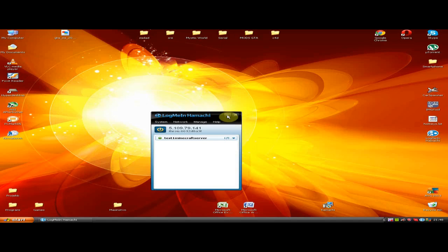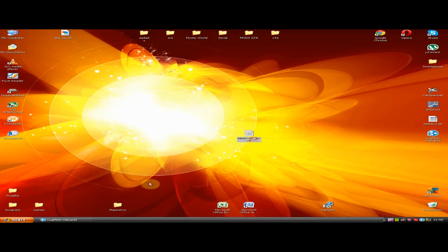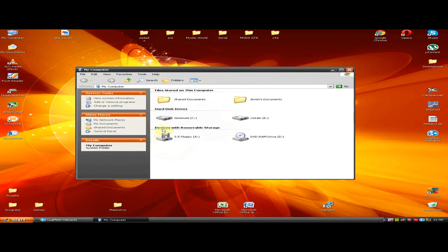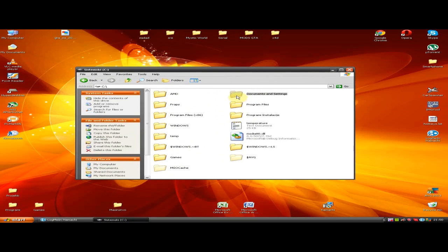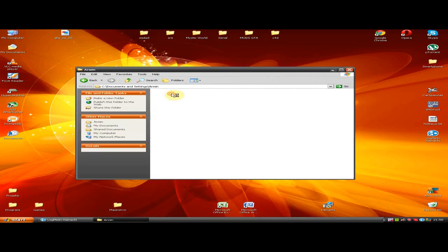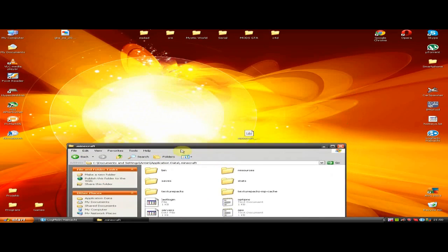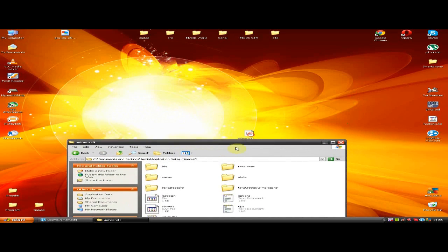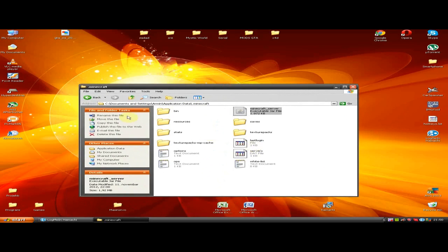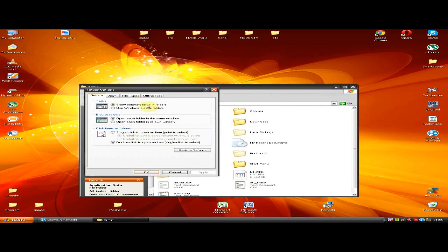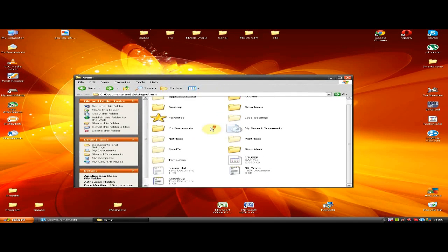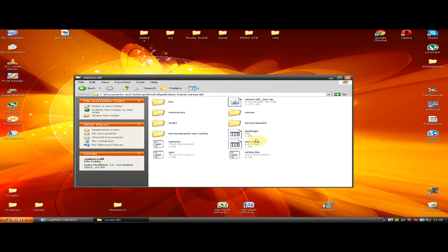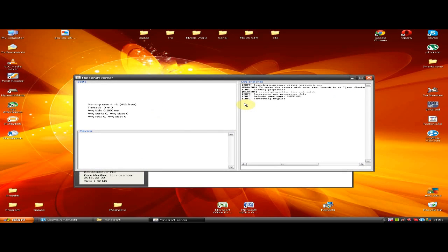Then download the second file from the link provided in the description and extract it to your AppData Minecraft folder. If you can't see hidden files and folders, navigate to Tools, Folder Options, and check Show Hidden Files and Folders.